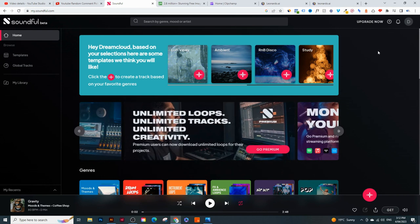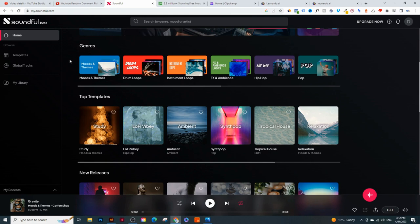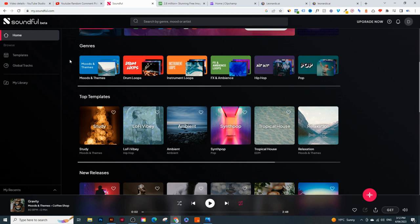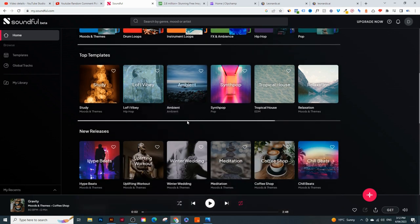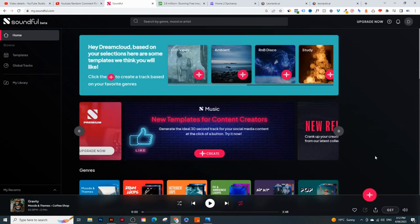When you sign up to Soundfall, it's going to ask you a few questions - what kind of music are you trying to create, what genre. Is it rap, country music, ambient music? Just because you choose ambient music doesn't mean you can't create hip hop or motivational music later on. Just quickly go through those questions, and once you do, you'll see the dashboard.